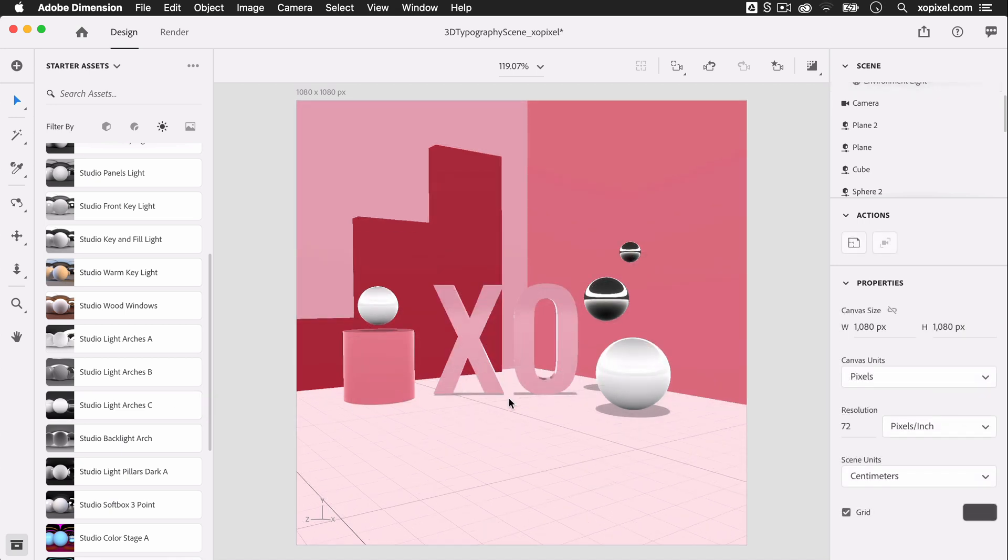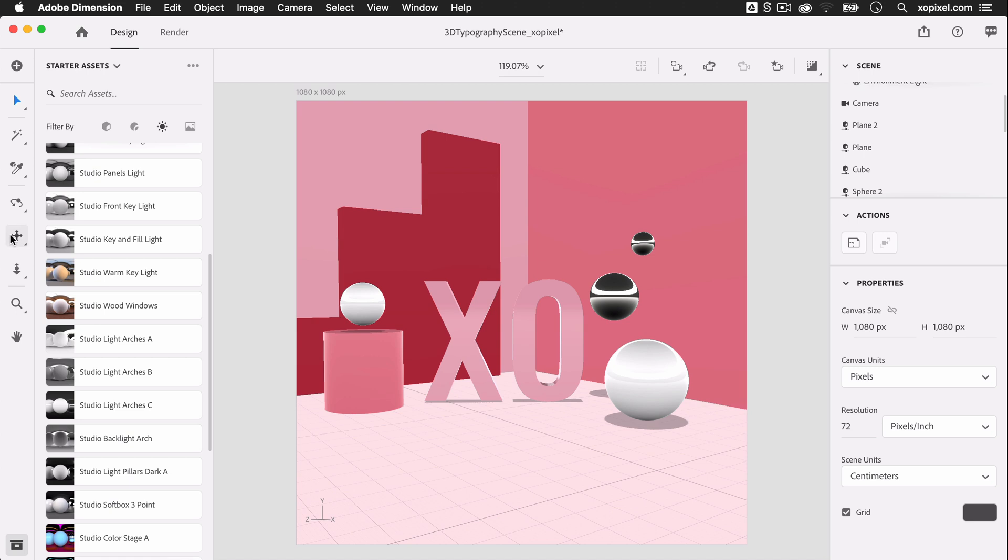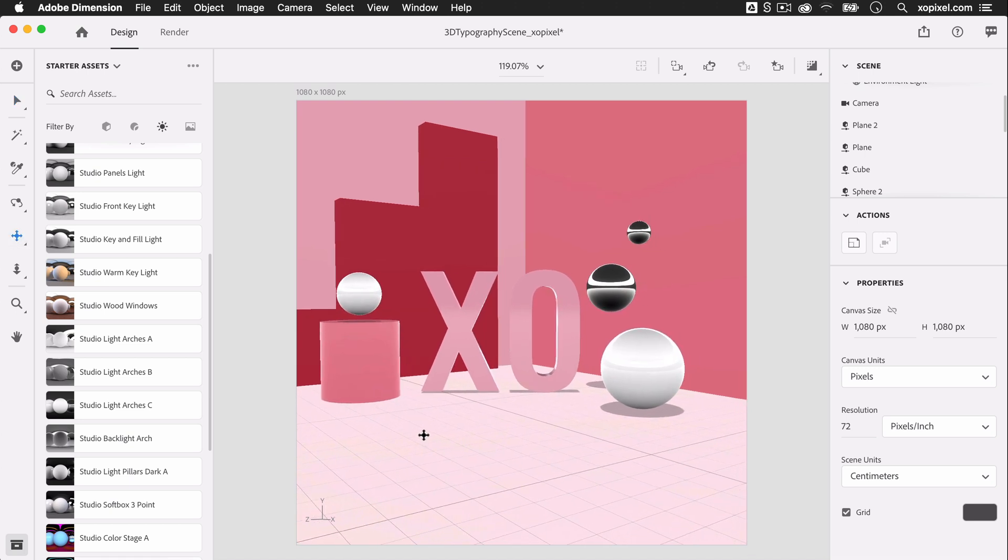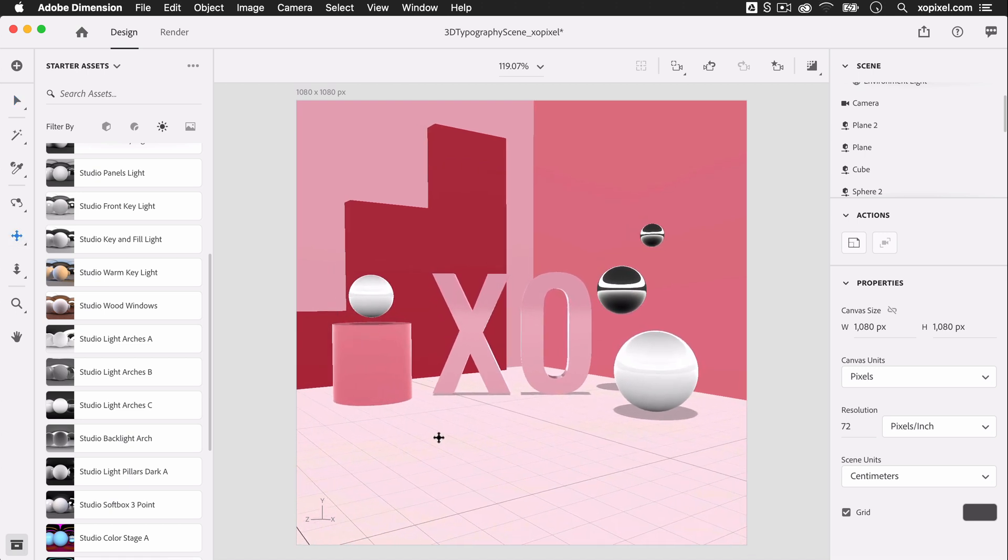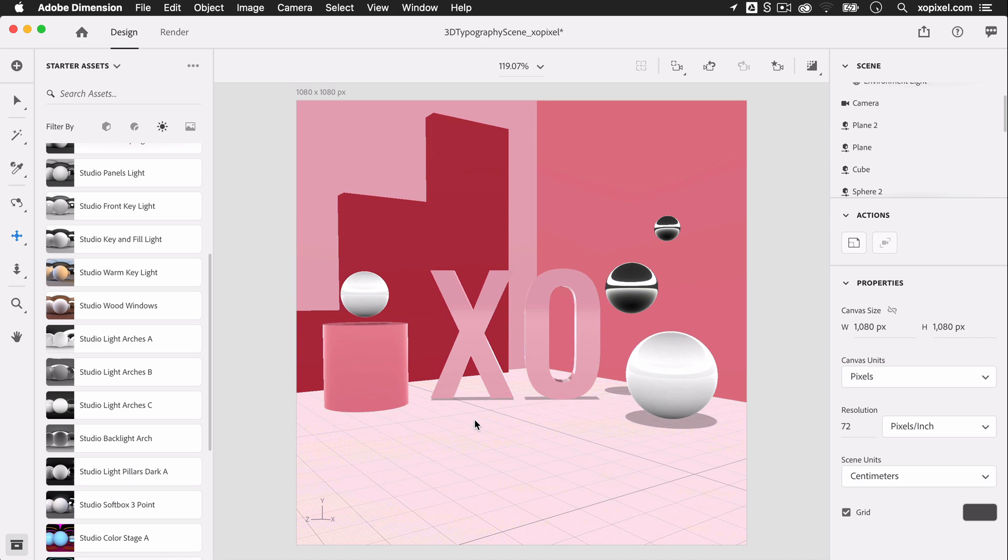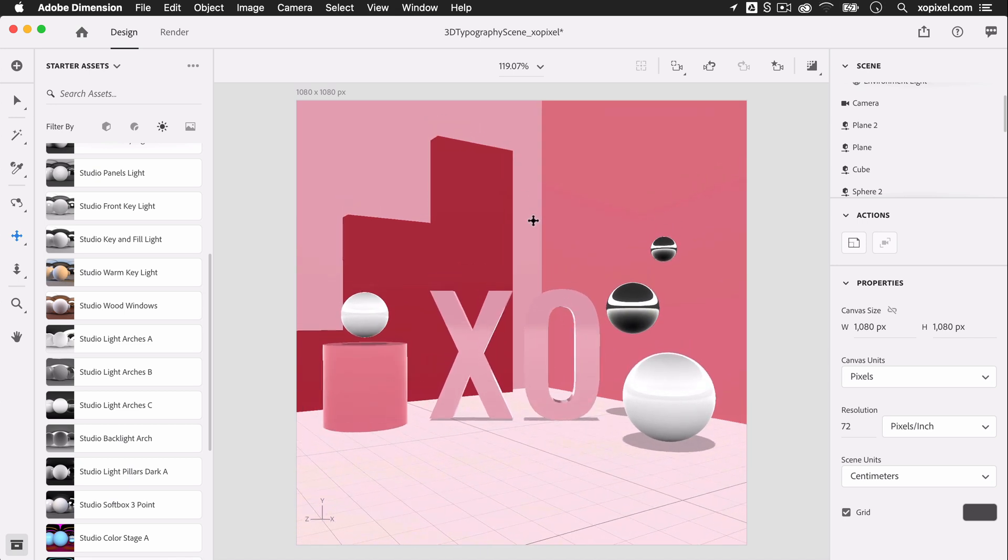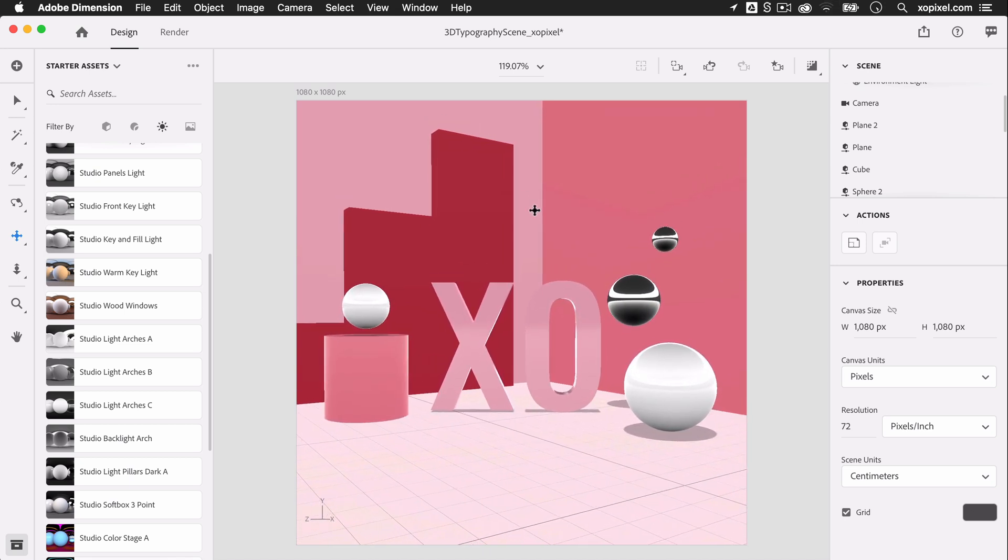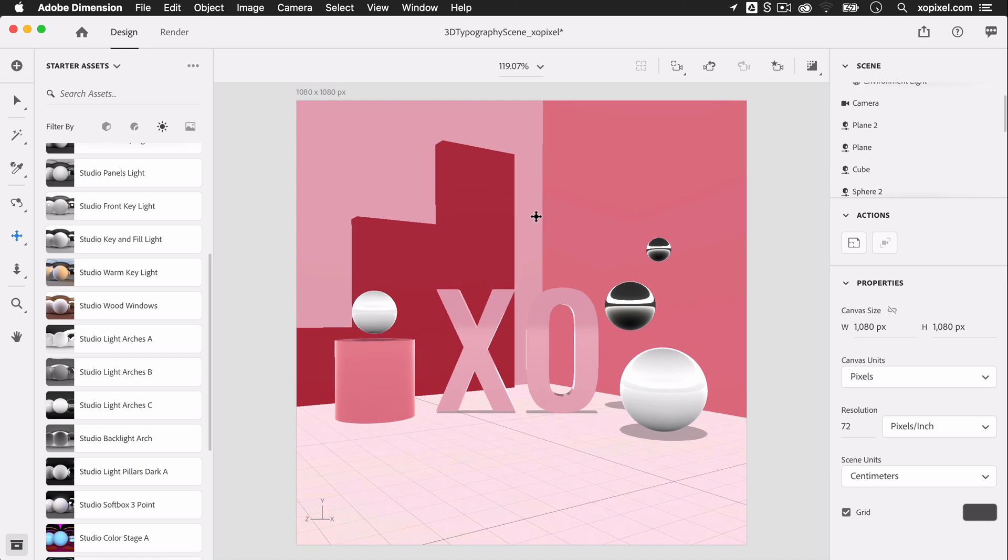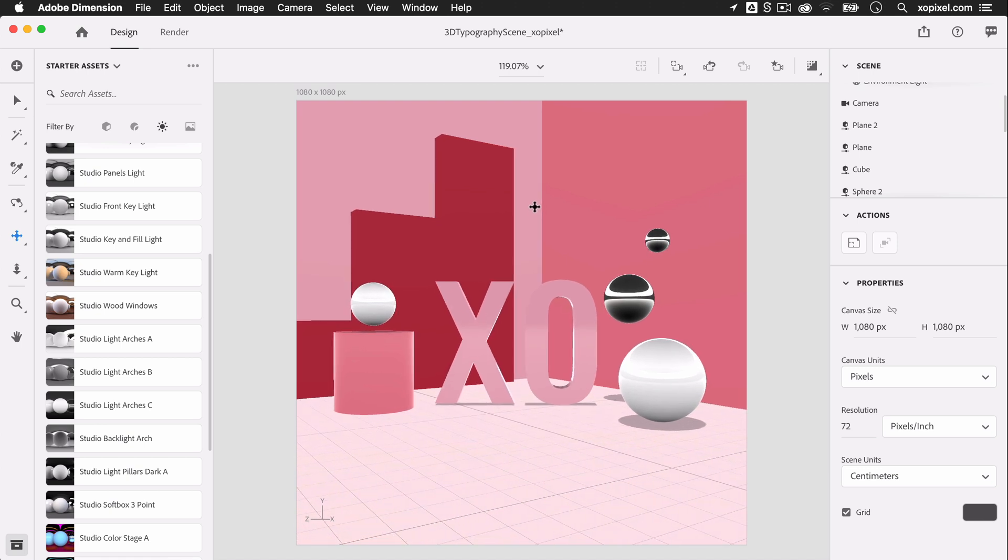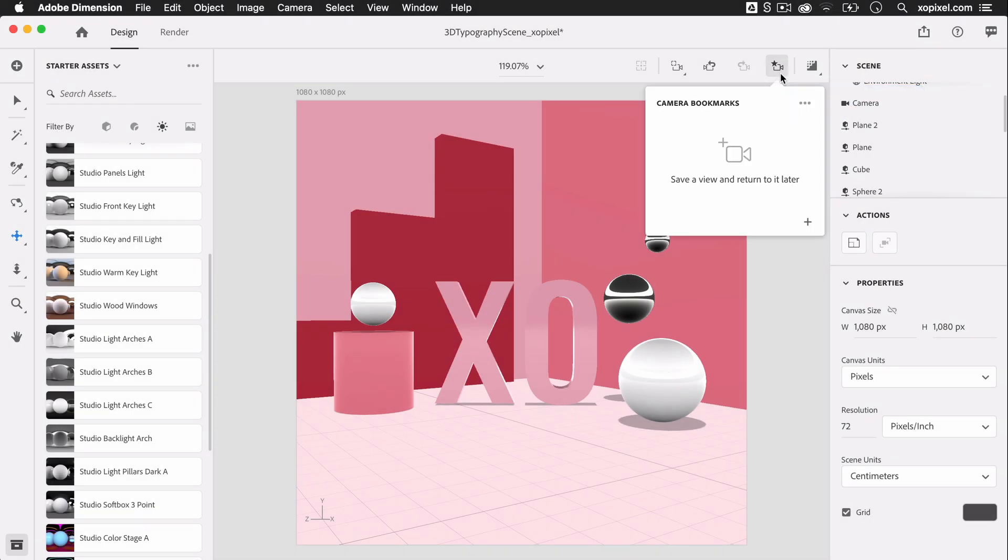Now that the scene is complete, we can adjust the camera view for the scene using the Orbit, Pan, and Dolly tool found in the toolbar. When I find a camera view that I like, I'm going to bookmark the view by selecting the Camera Bookmark tool. I'll click the plus icon to bookmark a camera view so that I can return to that view as needed.